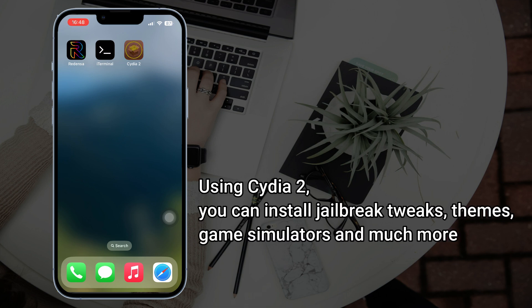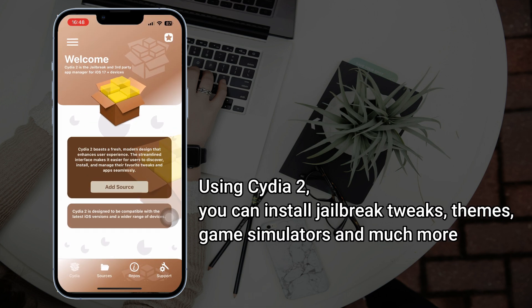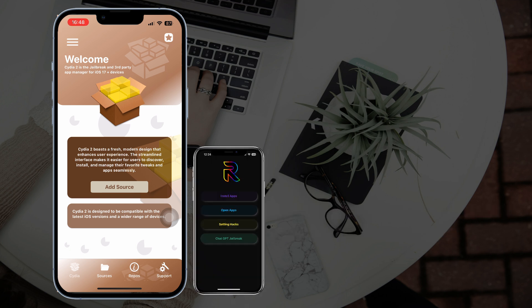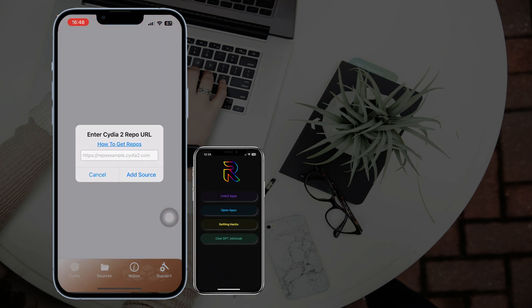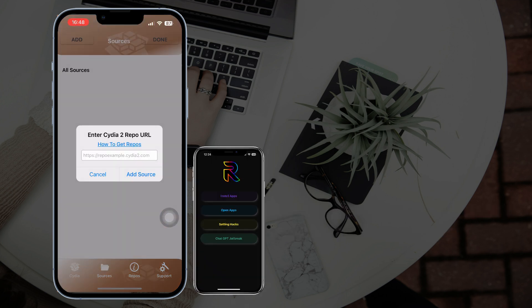You have successfully installed the Cedia2 package manager on your iPhone. Install Redenza to discover more customization options on your iPhone.